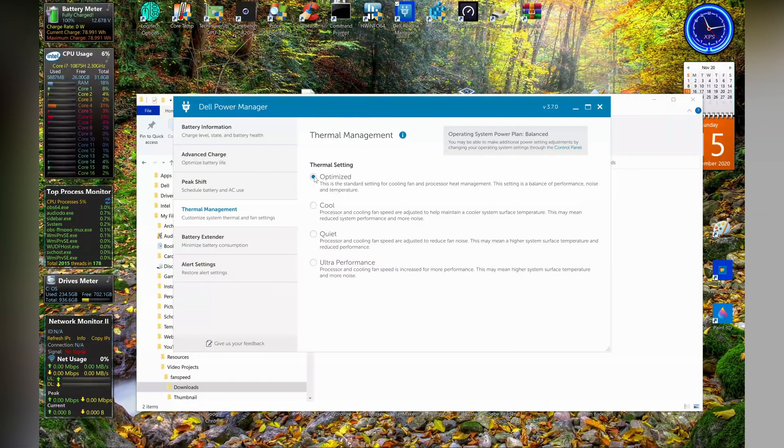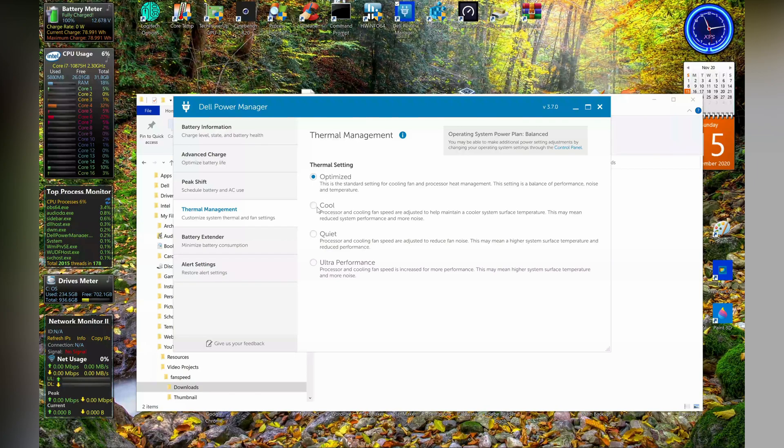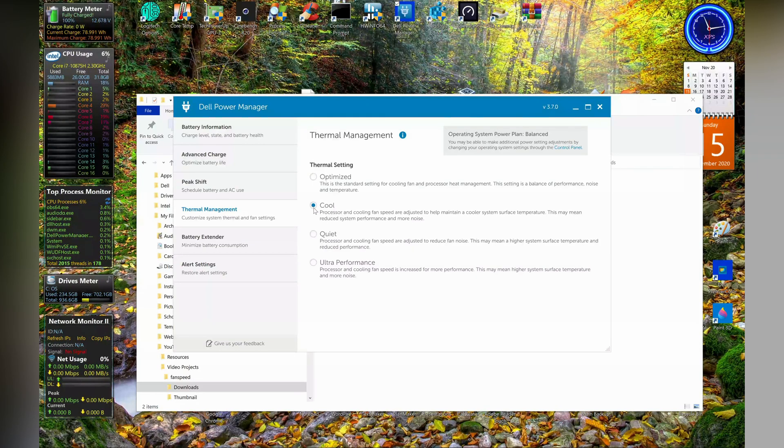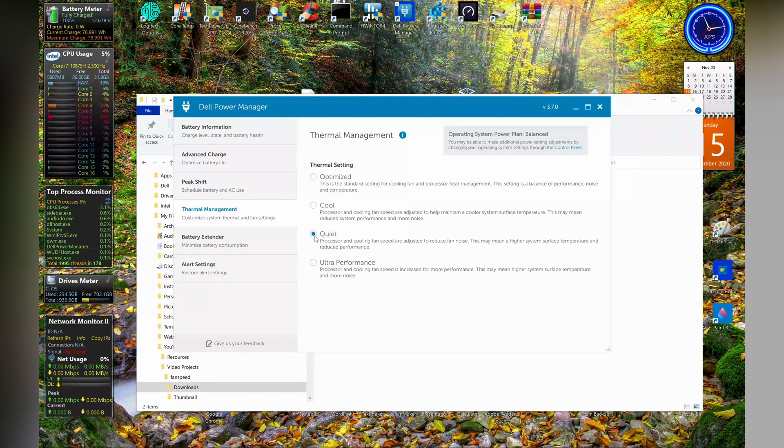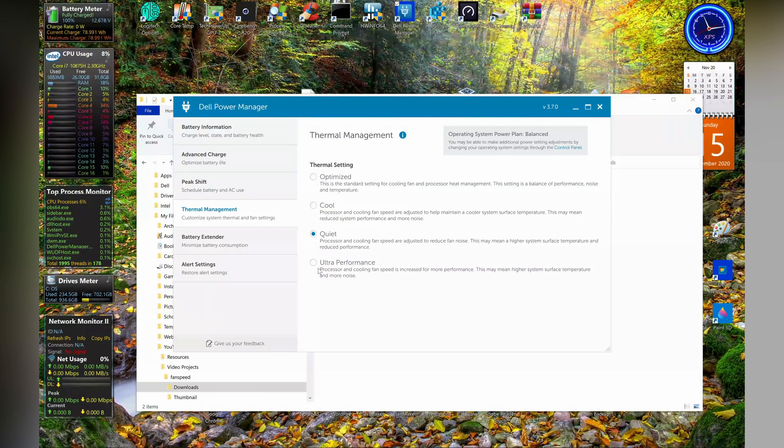I have optimized where I don't get the maximum power and the fan speed is optimized. I have cool where the fan goes to max but it reduces the processor performance. Then I have quiet where it reduces processor performance and turns down the fan.